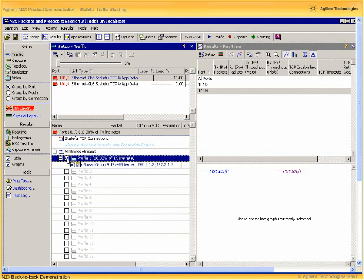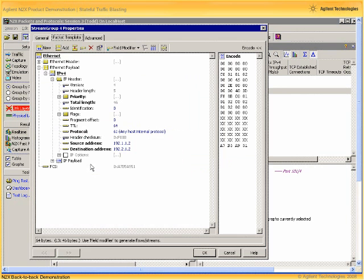Let's create a single profile consisting of a single stream group and then go in and define the properties of that stream group. So here you can see the basic stream group editor, also commonly known as the PDU builder in the stateless traffic model of the Agilent N2X.